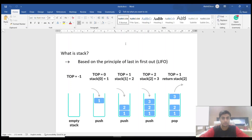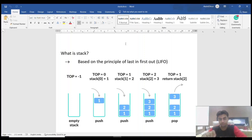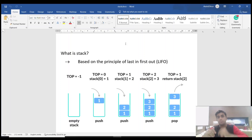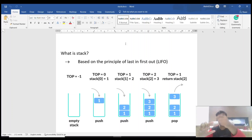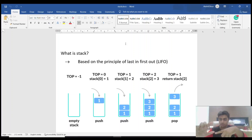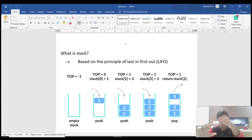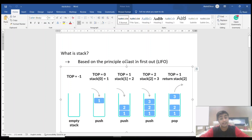Based on the principle of Last In First Out: imagine a portal so narrow that only one table can enter at a time. The first table goes to the bottom, the next sits on top, and so on. If you want to remove the last table entered, you must first remove all the others above it — so the one that entered last will come out first.